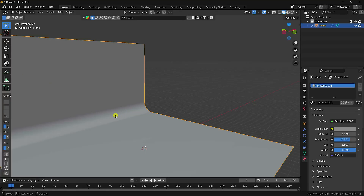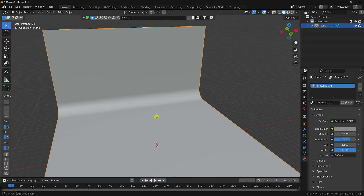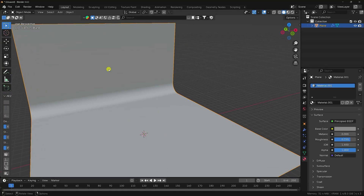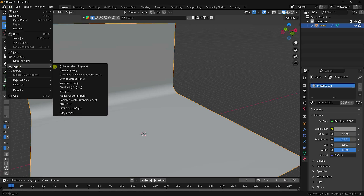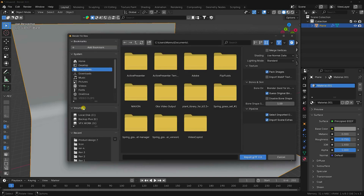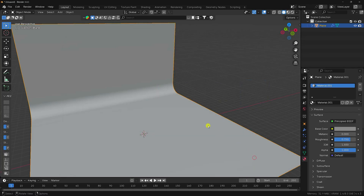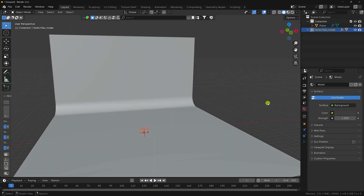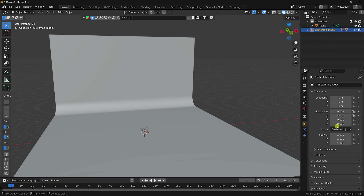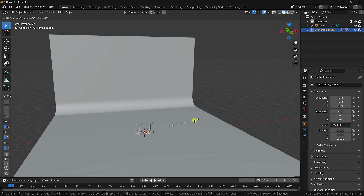Now I'll import the stand 3D model. Go to File and import the GLB format file — I already downloaded the stand 3D model from Sketchfab. Increase the scale size, select this one, and go to scale size — increase it to around 4.